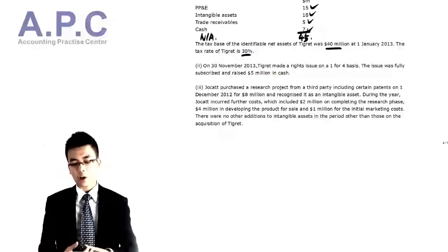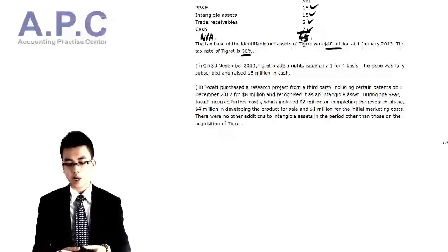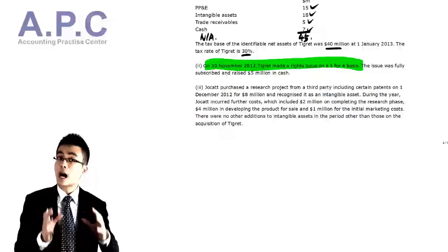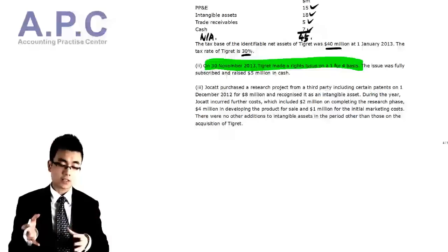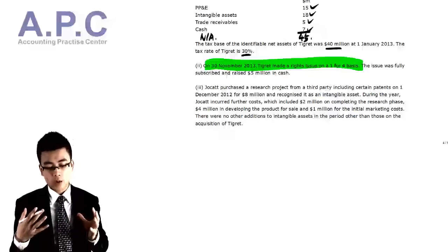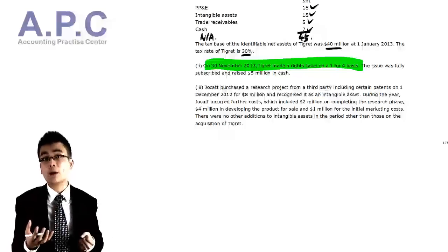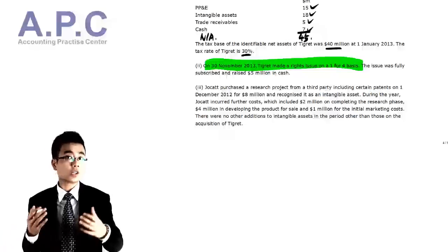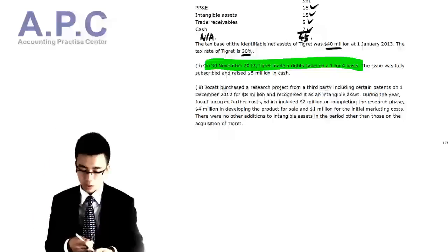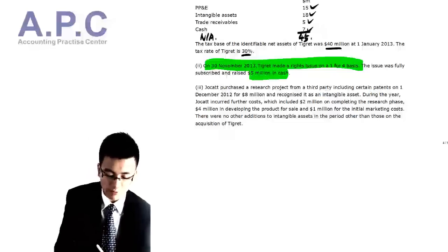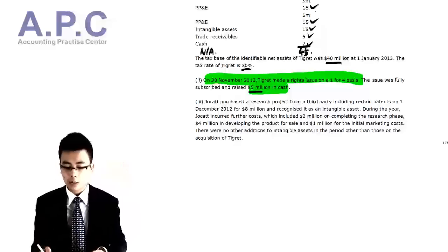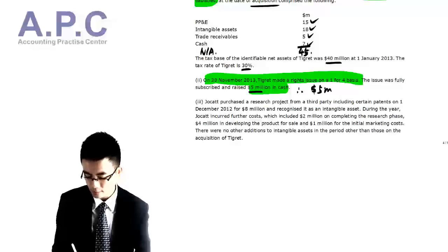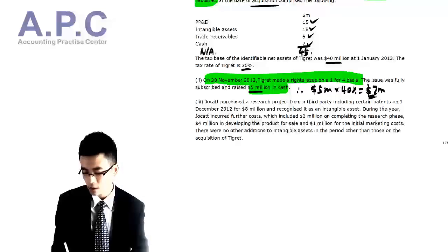Note 2: On 30th November 2013, which is the year end, Tigrex made a rights issue on a one-for-four basis. This is an intergroup transaction. Since the subsidiary makes the rights issue and gets cash from the parent, the parent's portion should be eliminated. But the NCI is outside the group, so we account for the cash from the NCI. The issue was fully subscribed and raised 5 million in cash, but since we only control 60%, we account for 40% × 5 million = 2 million cash from NCI.